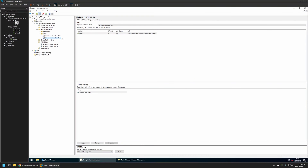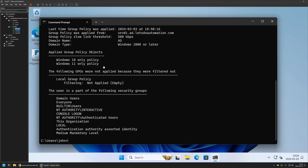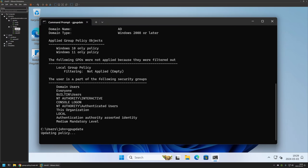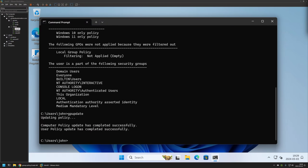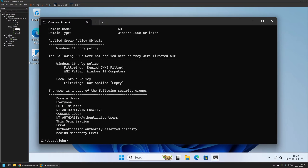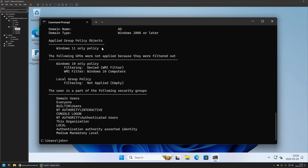That's basically it. To test if my WMI filters are working, I will go back to Client 01 — the Windows 11 machine. I will type gpupdate, press Enter, and wait. The policy update was successful. Running the gpresult command again, this time you can see that the Windows 10 only policy shows filtering denied, meaning it is not applying on this machine. The applied group policy objects show only the Windows 11 only policy, so everything is working correctly.